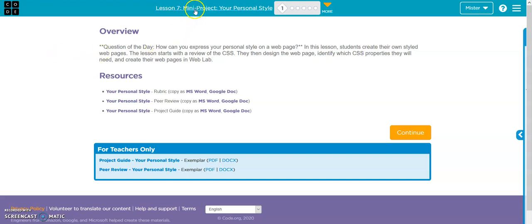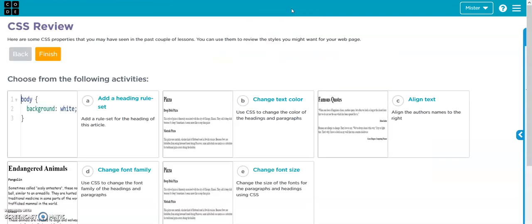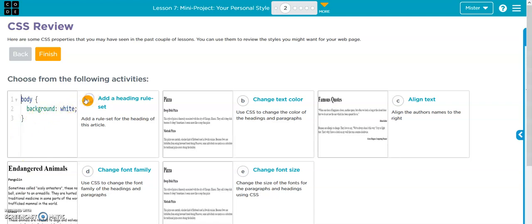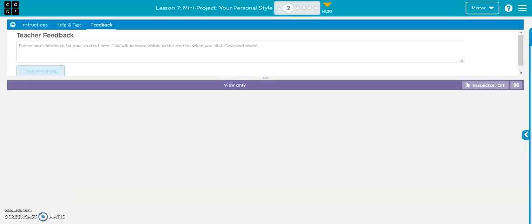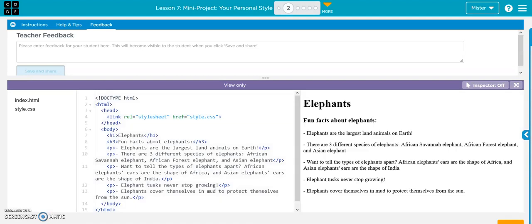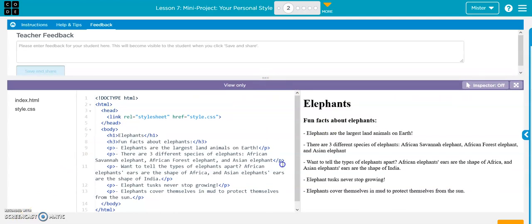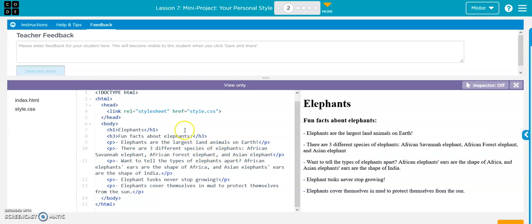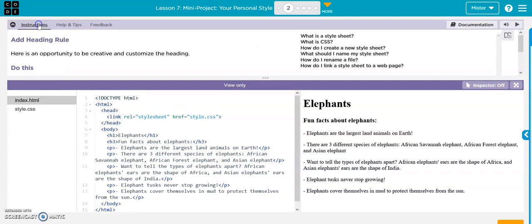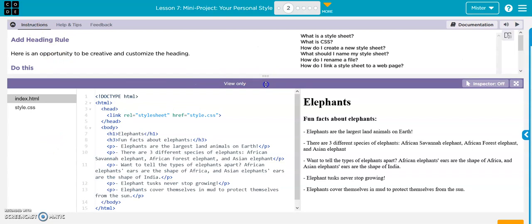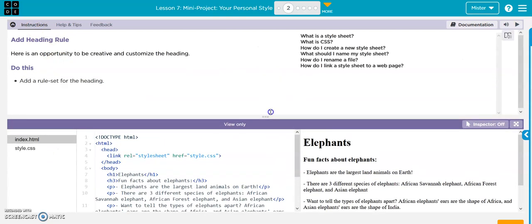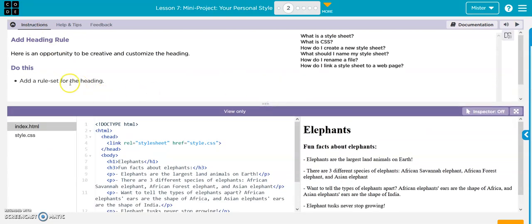We are in lesson 7 mini project your personal style. First thing we're gonna do is go through the review. They want you to add a rule set for the heading.